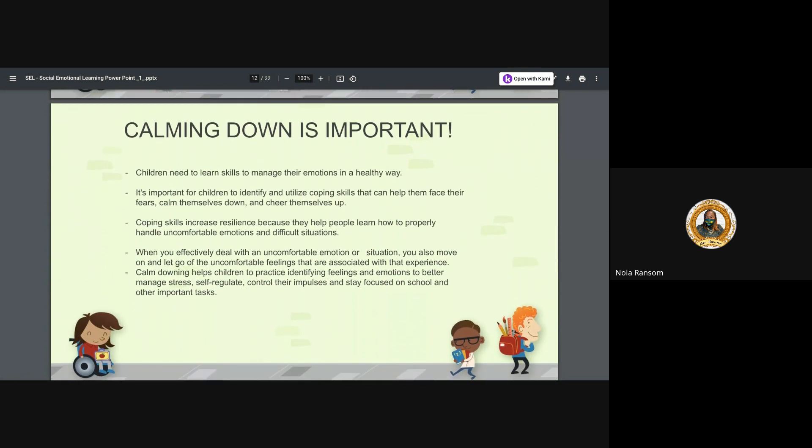When dealing with emotion and management, we have to understand that calming down is important. Children need to learn skills to manage their emotions in a healthy way, but parents and adults do too. Coping skills increase resilience because they help people learn how to properly handle uncomfortable emotions in difficult situations. Here's an example.